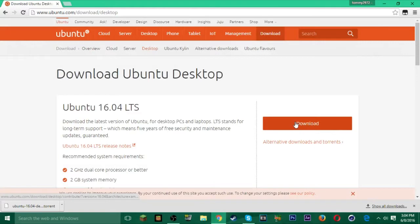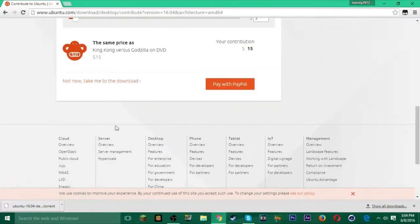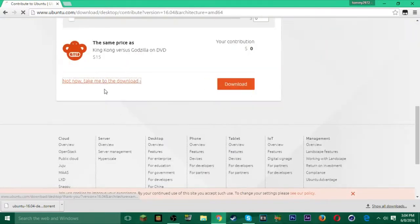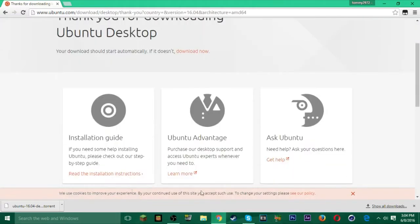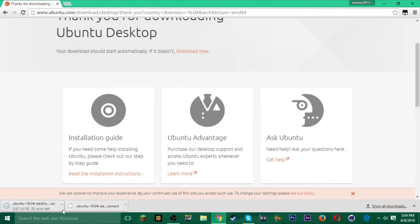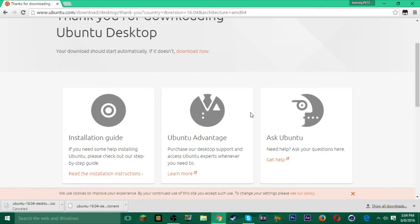Click Download, it'll ask you something — just click 'No, take me to the download' and then it will actually start downloading. It's about 1.4 gigabytes, so it's going to take a while — maybe five minutes for me depending on your internet connection.